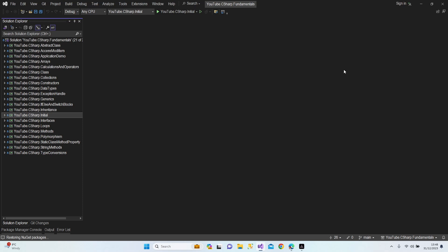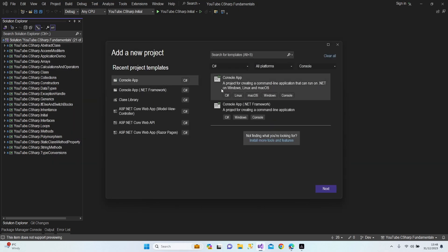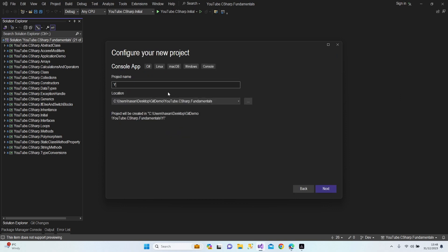In this lesson I am going to teach you reflection, which is a very confusing subject. I'm going to divide this lesson into two parts. Let's switch to our development branch, right-click on solution, add new project, console application, next, YouTube C# — let's call it 'Reflection', next.